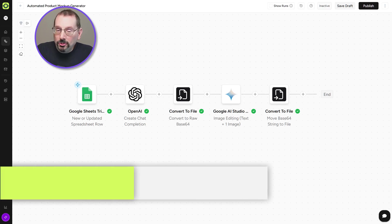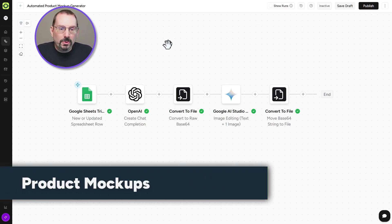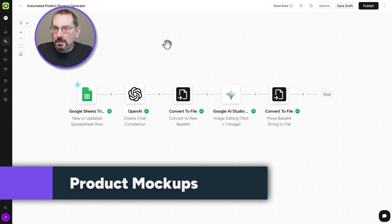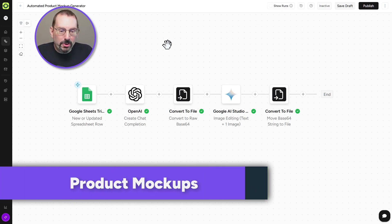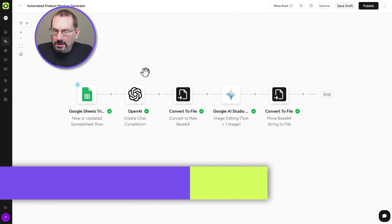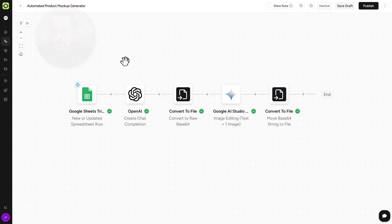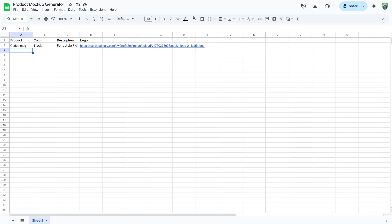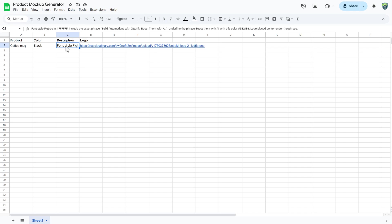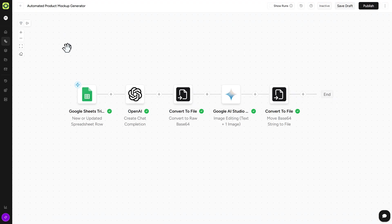Now let's move from print to product with our product mockup generator. Here is our AutoKit workflow. And we're doing things a little differently here. We're using Google Sheets as the trigger. And in our Google Sheet, we have the product name, the color of the product, a description of that product, which will be influencing our prompting for our Nano Banana creation, and a link to our logo on Cloudinary.